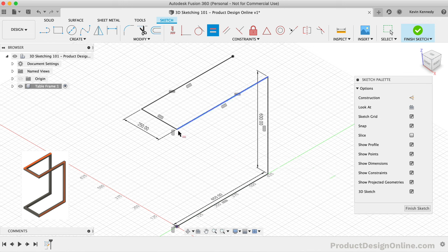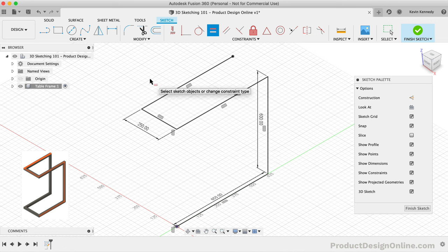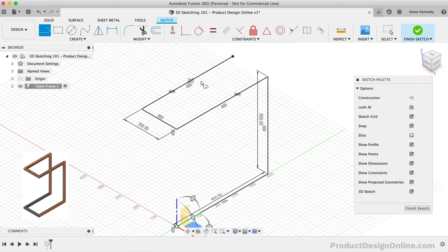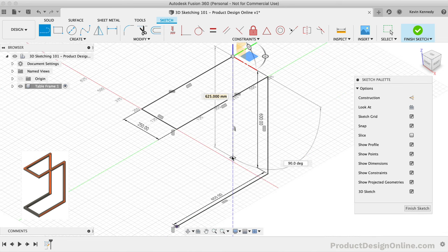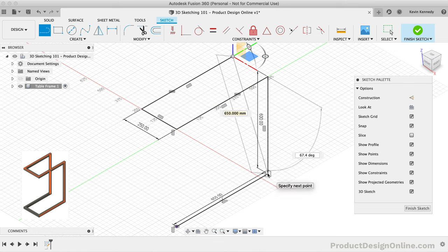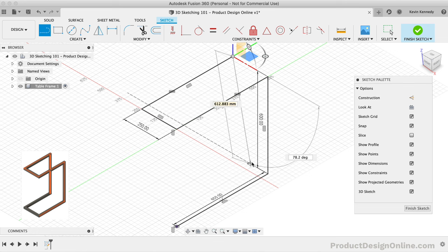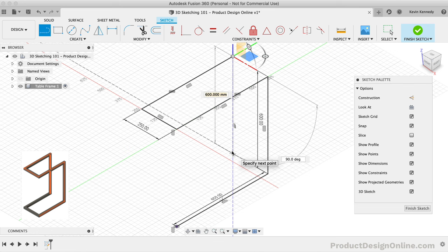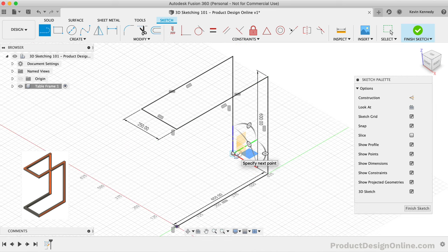We could have used an equal constraint for the previous line; however, I wanted to show you that there are often several ways to achieve the same result. We can now reactivate the line command and continue the frame by drawing a line straight down. This time, I'll use the reference geometry to make sure the line snaps in at 60 centimeters while remaining vertical.